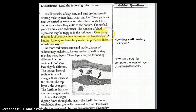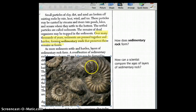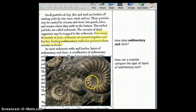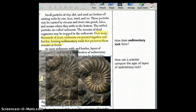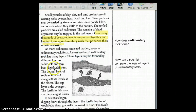Over thousands of years, sediments are pressed together and hardened, forming sedimentary rocks to preserve these remains as fossils. Here are some fossils of dead sea organisms that were preserved. I just wanted to show you that picture to give you a fossil idea.